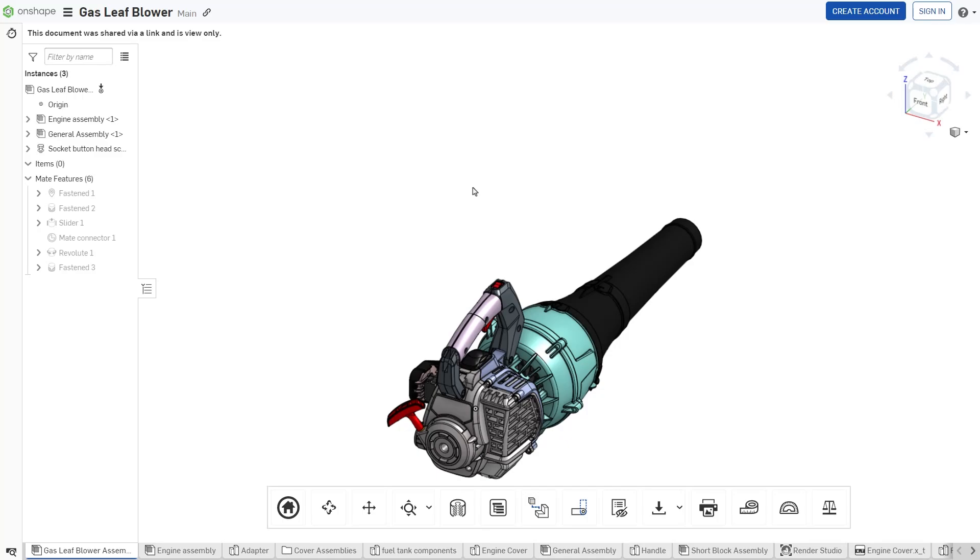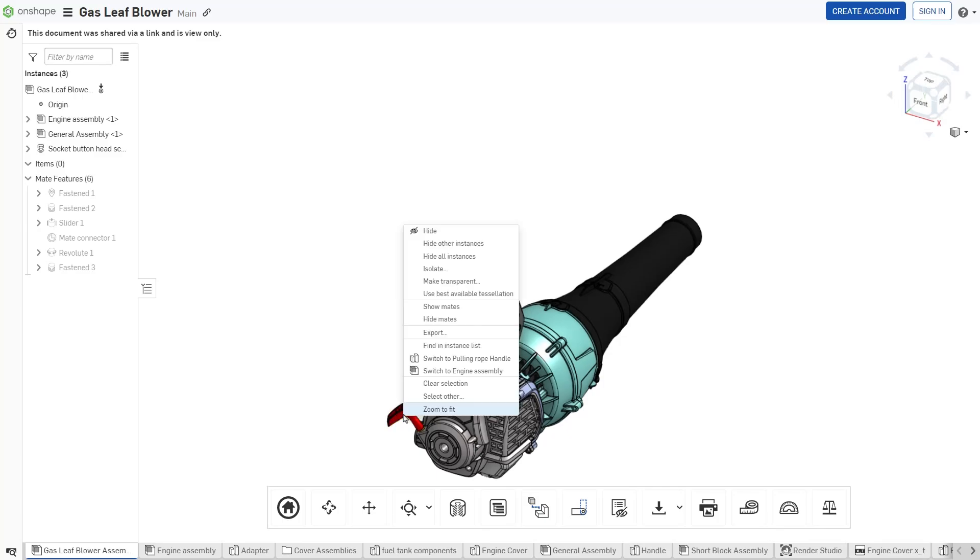For example, to export 3D data for a single part or surface, right-click on it in the graphics area of a Part Studio or Assembly, then select Export.